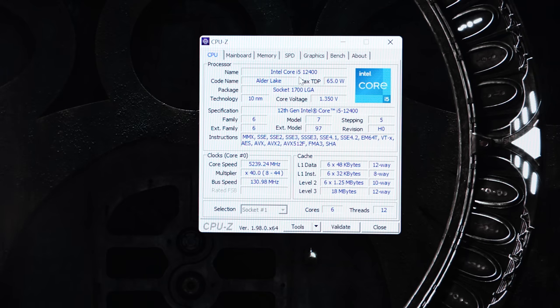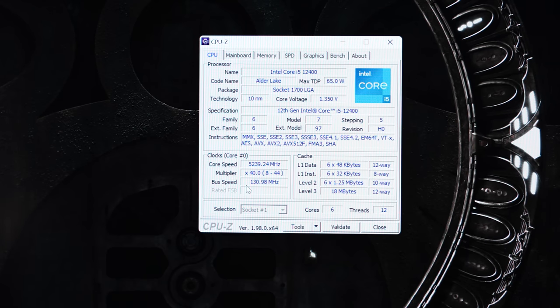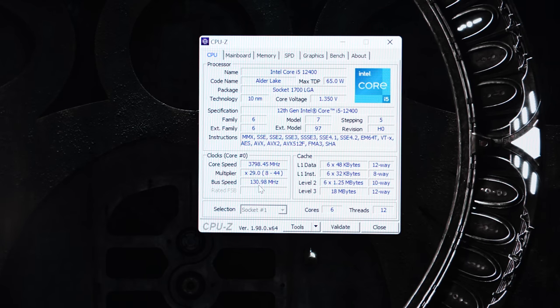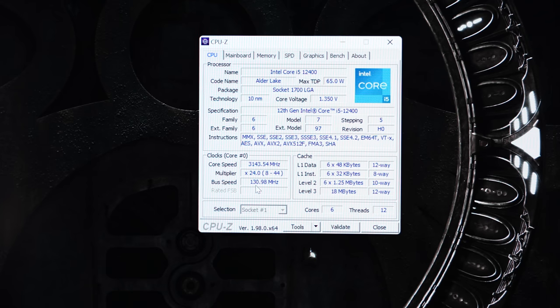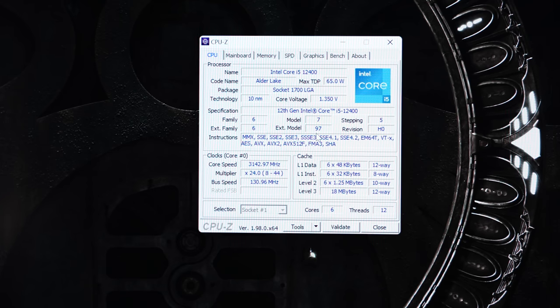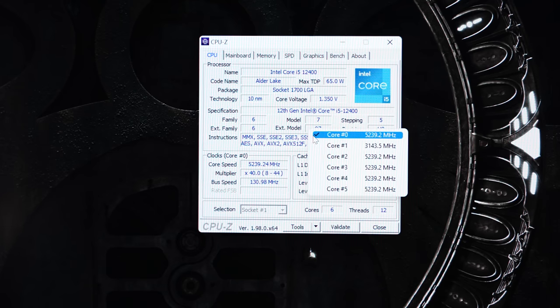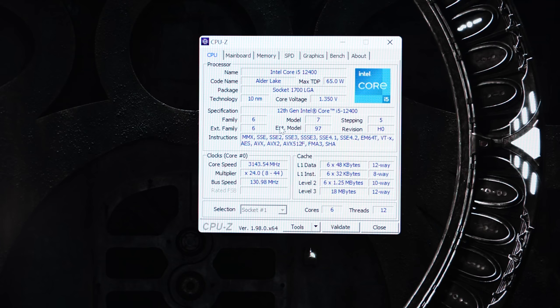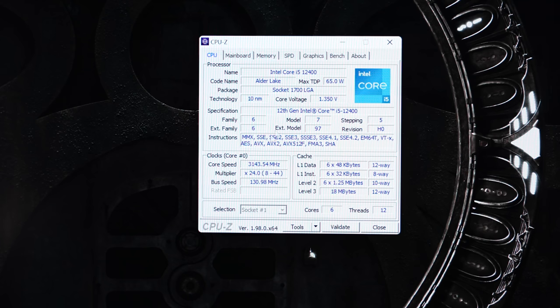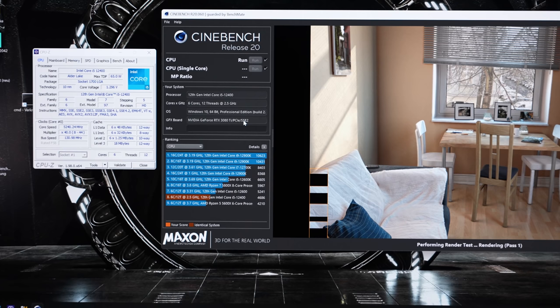And I'm running a 12400 right now which is manually overclocked with B-Clock OC. You can see I'm running a B-Clock of 131. So the 12400 is overclocked on all of the six cores to above 5200 megahertz. It's downclocking in between obviously because of the energy saving modes.